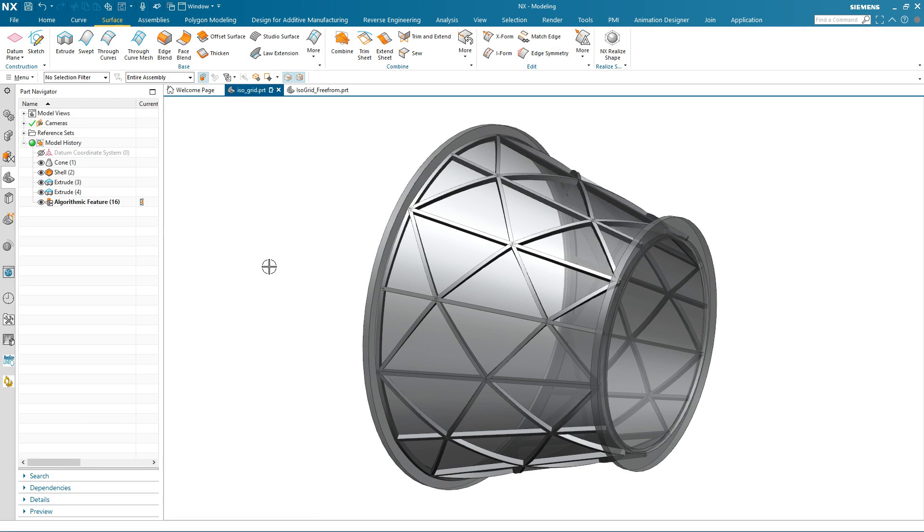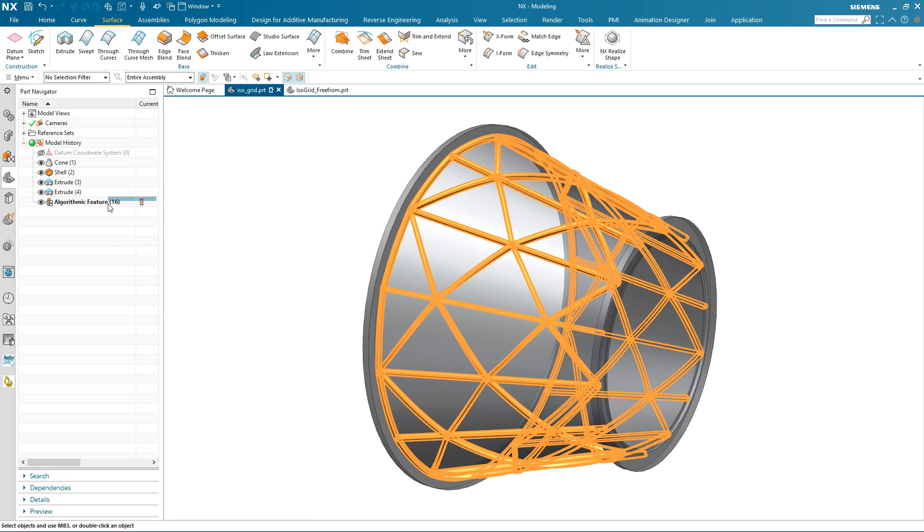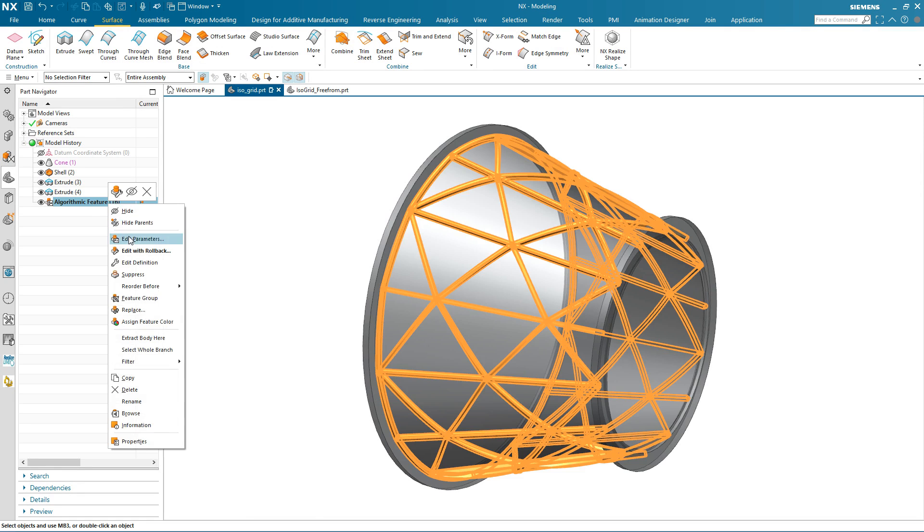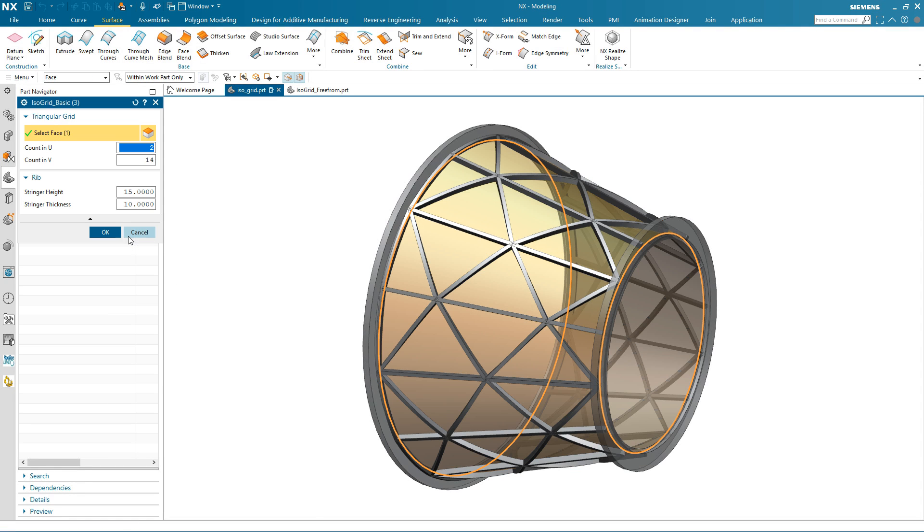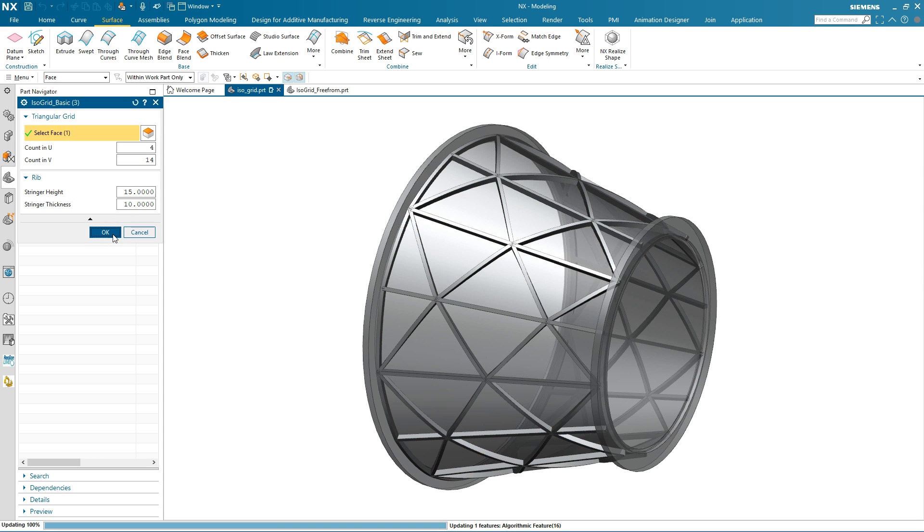Let's take a look at modifying the pattern of this algorithmic feature. I edit its parameters, specify a different count in the u-direction, and OK the update.